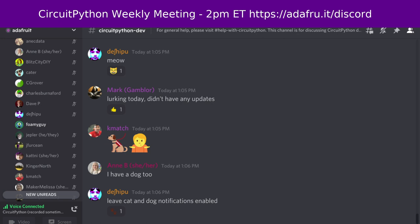This meeting is hosted on the Adafruit Discord channel. You can join anytime by going to adafru.it. We hold the meeting in the CircuitPython dev text channel as well as the CircuitPython voice channel. This meeting typically happens on Mondays at 2 PM Eastern, 11 AM Pacific, except when that coincides with a US holiday. In those cases we bump it to the same time on Tuesday.